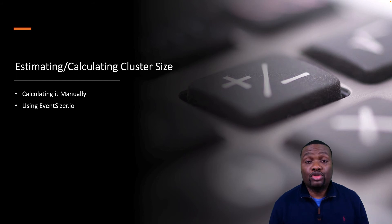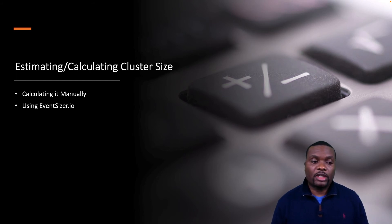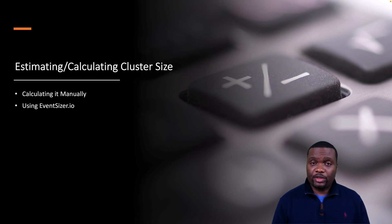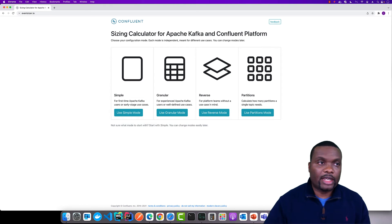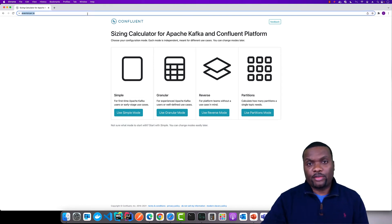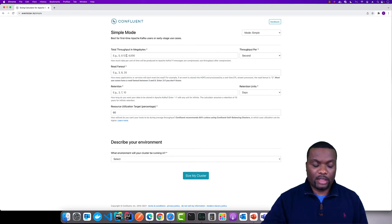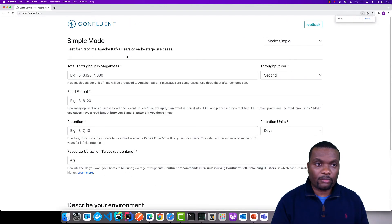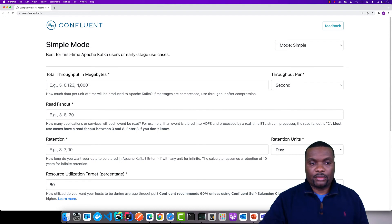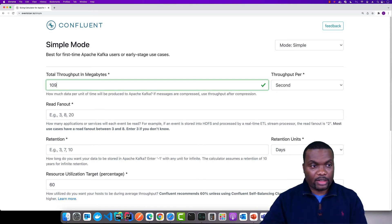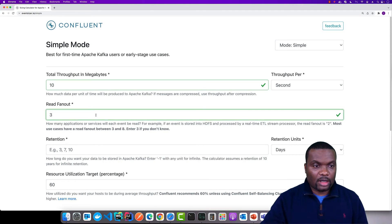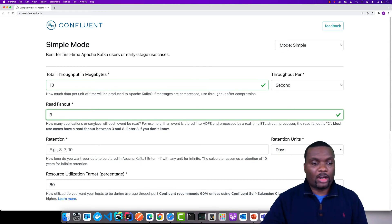There is also a tool that Confluent created called eventsizer.io. If you visit this website, it walks you through how to do cluster sizing. On the website you have four different modes to choose from. In the simple mode, you can enter the throughput in megabytes per second, and it also accounts for how many different components will be pulling data out of the brokers.